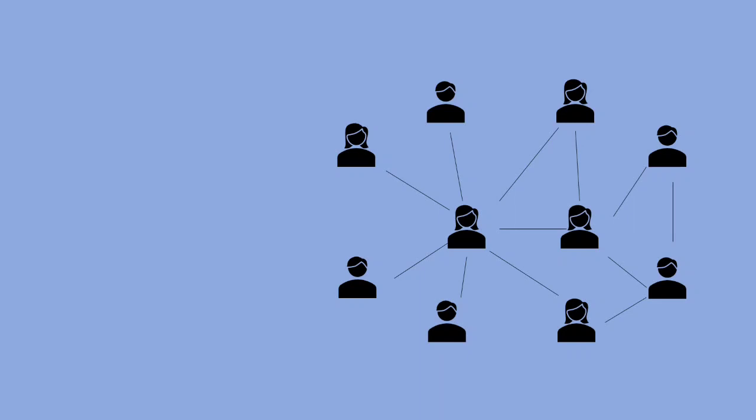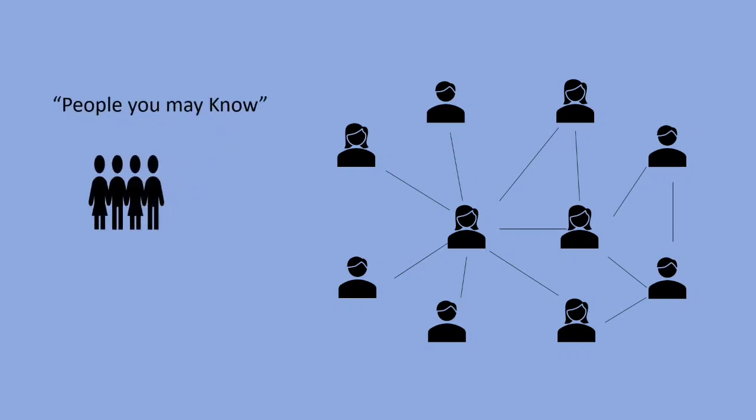In Facebook you might have seen a separate column exclusively allocated for people you may know. This is a space where it suggests new people to you who are your potential friends.